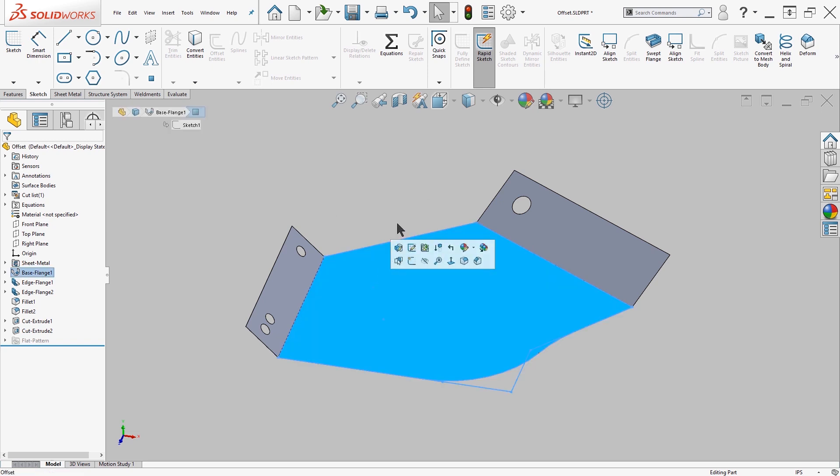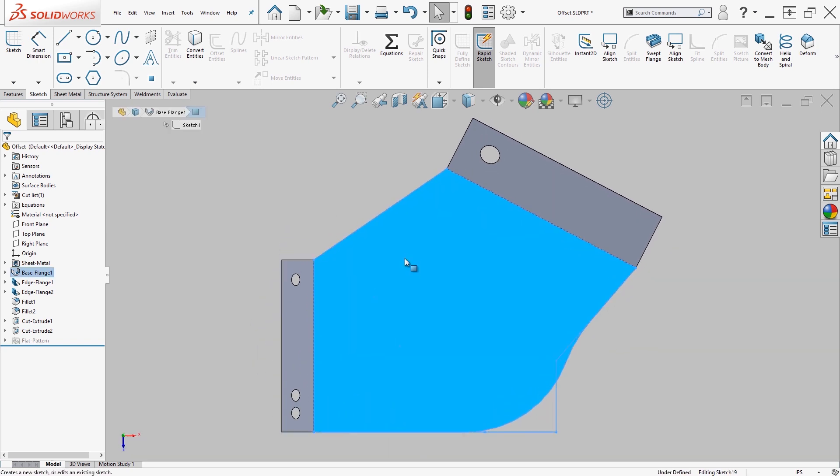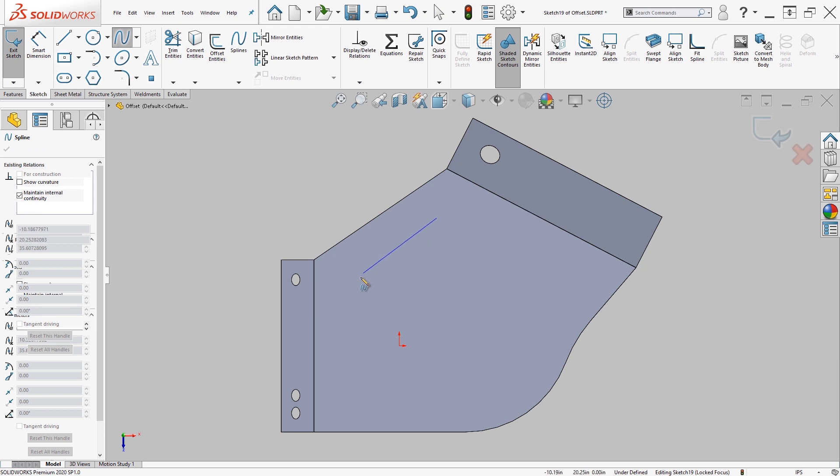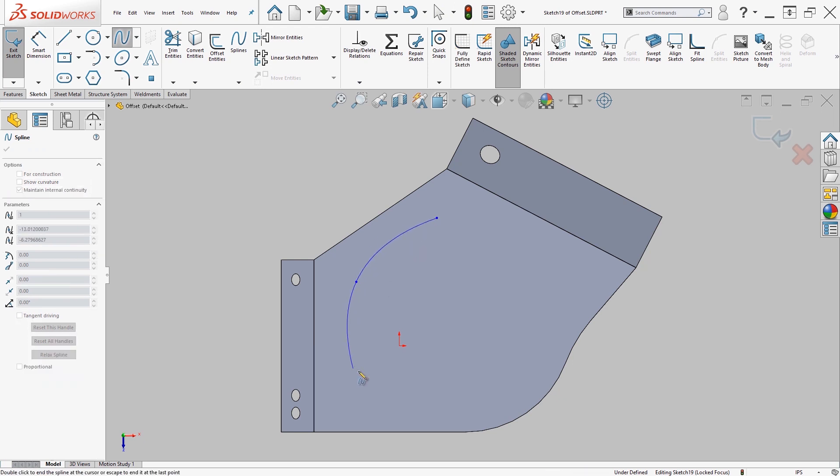First, I'm going to start a sketch on that face and create a spline.